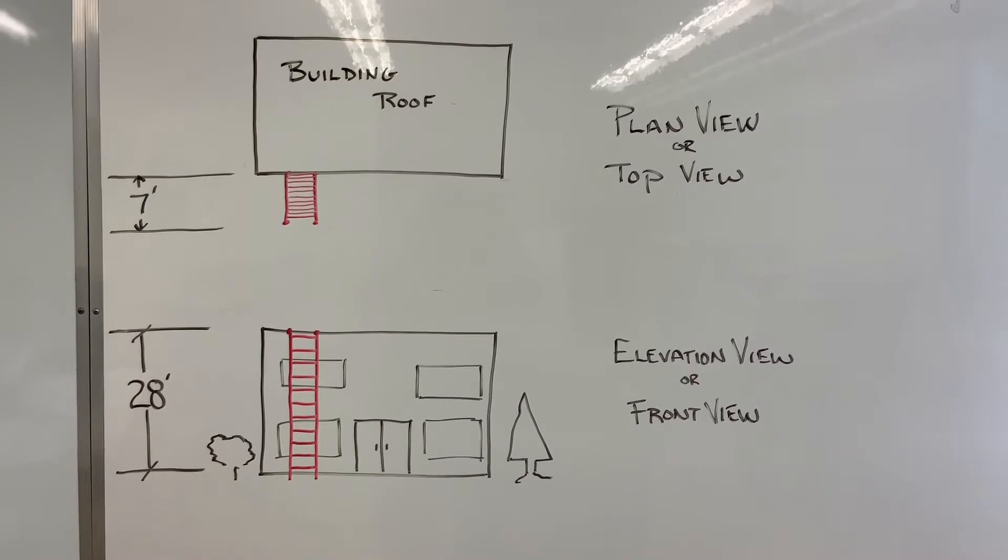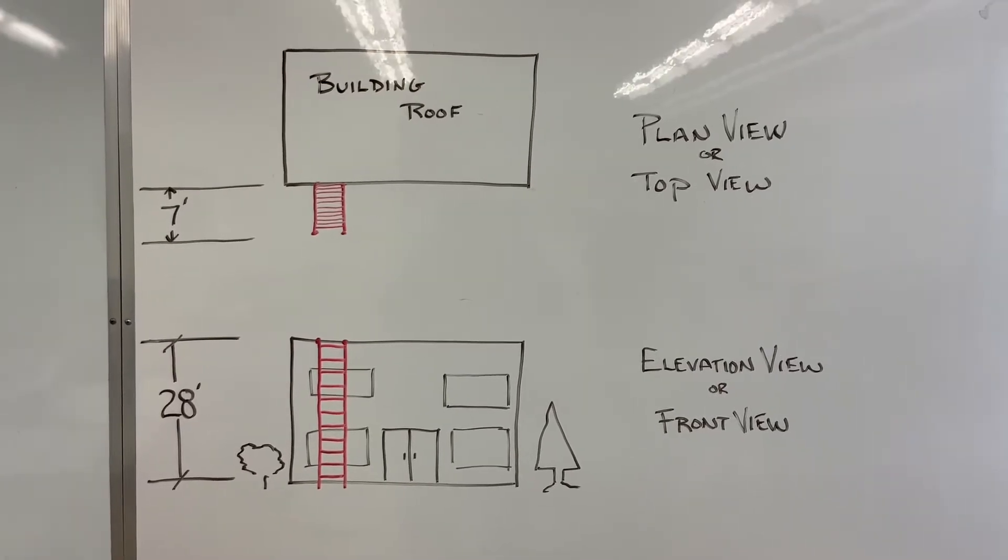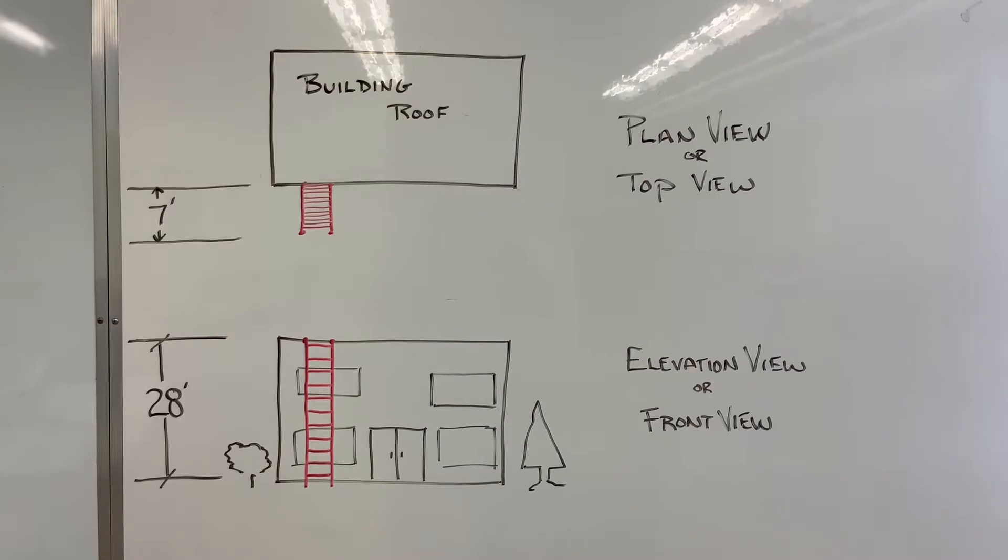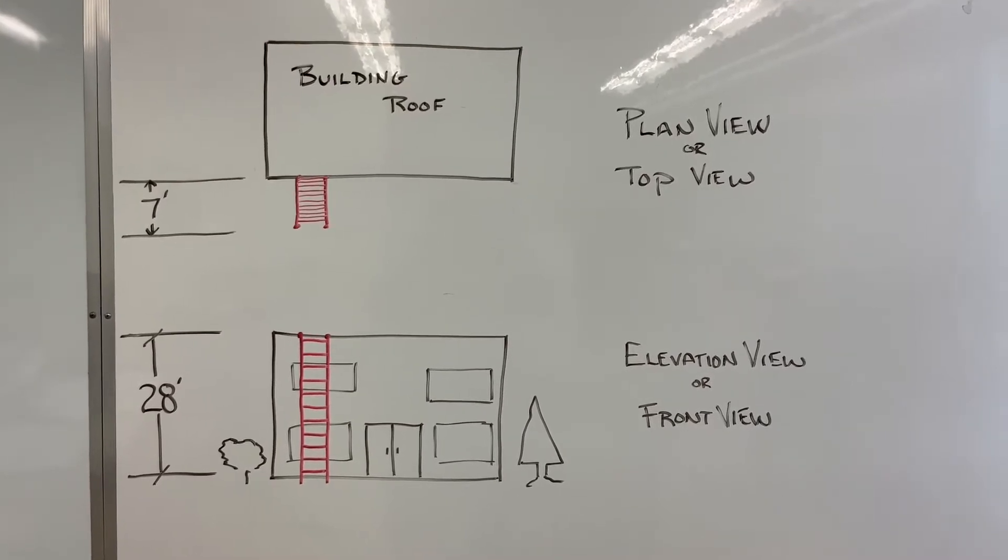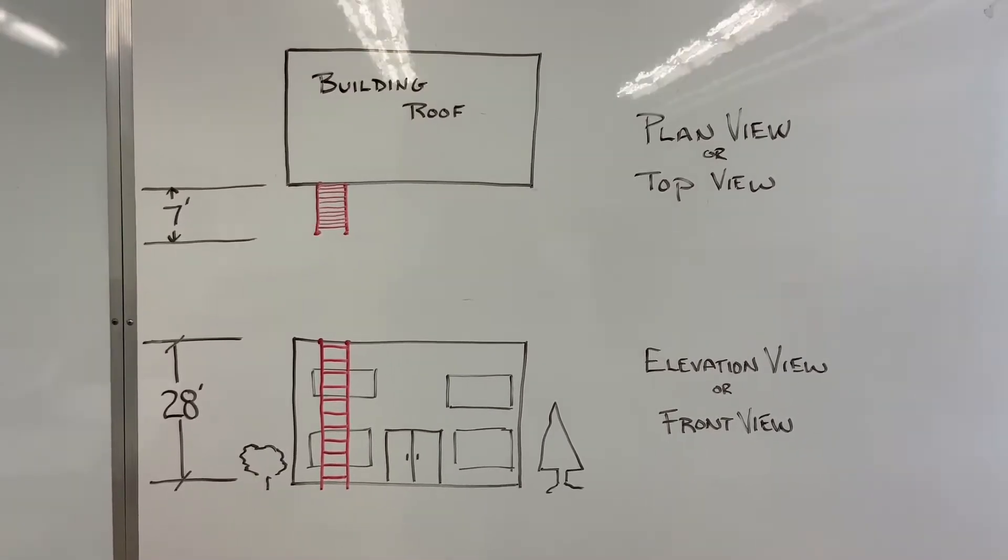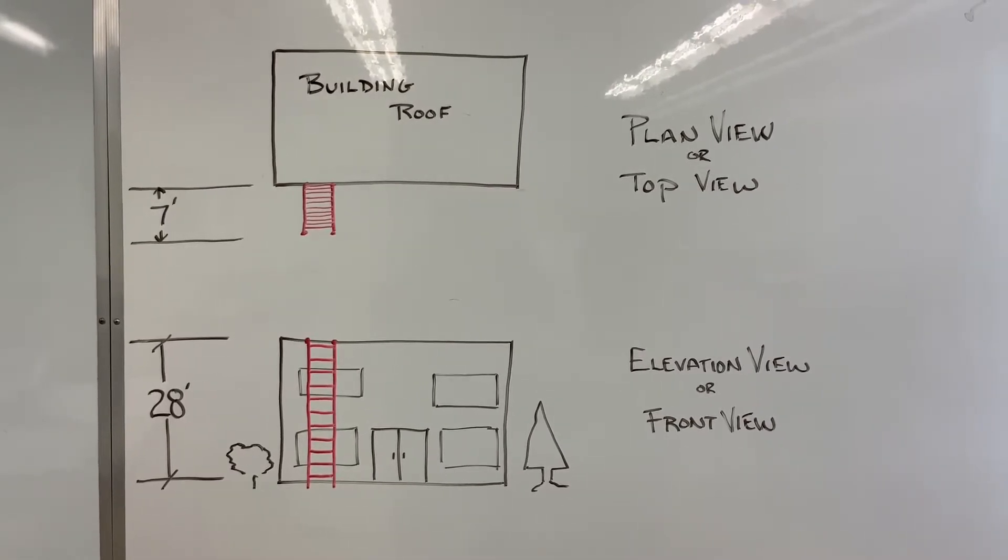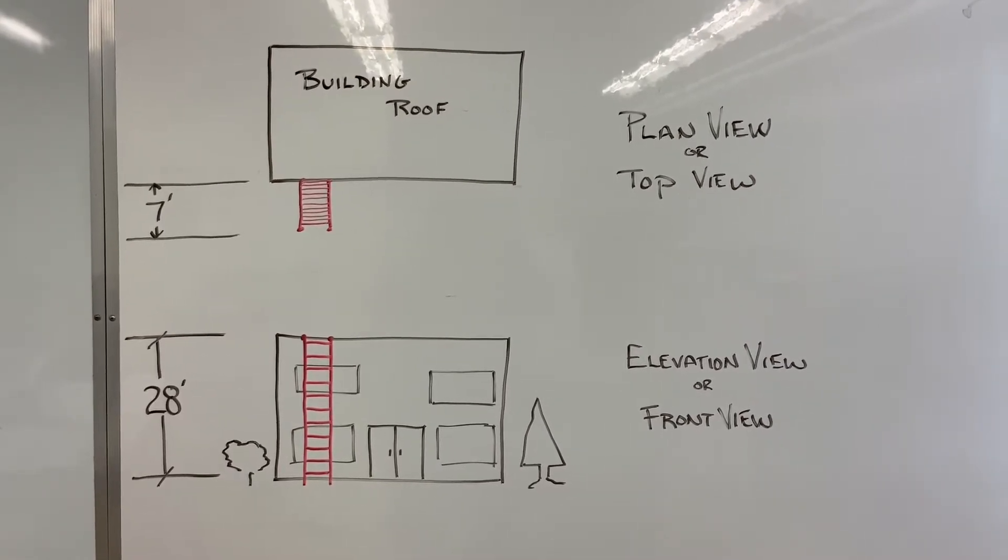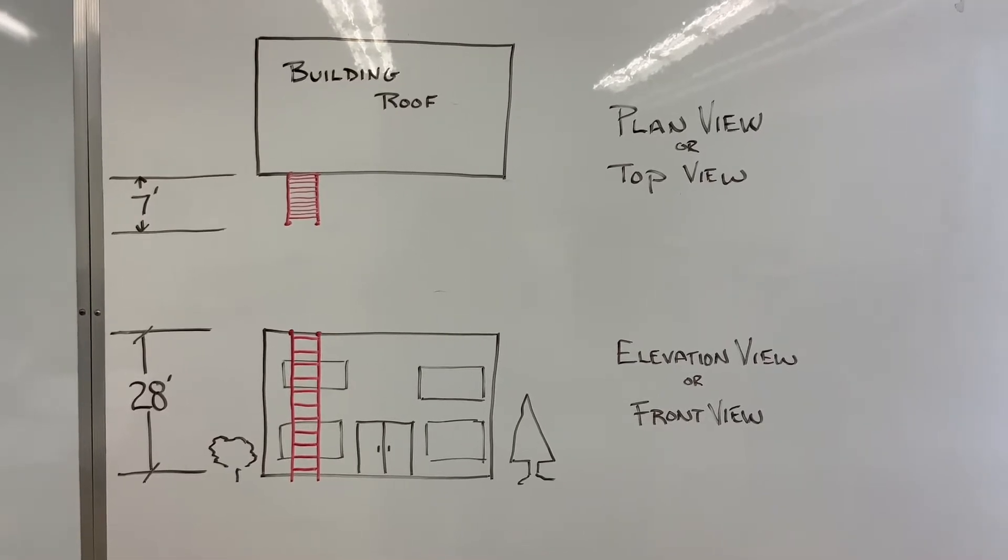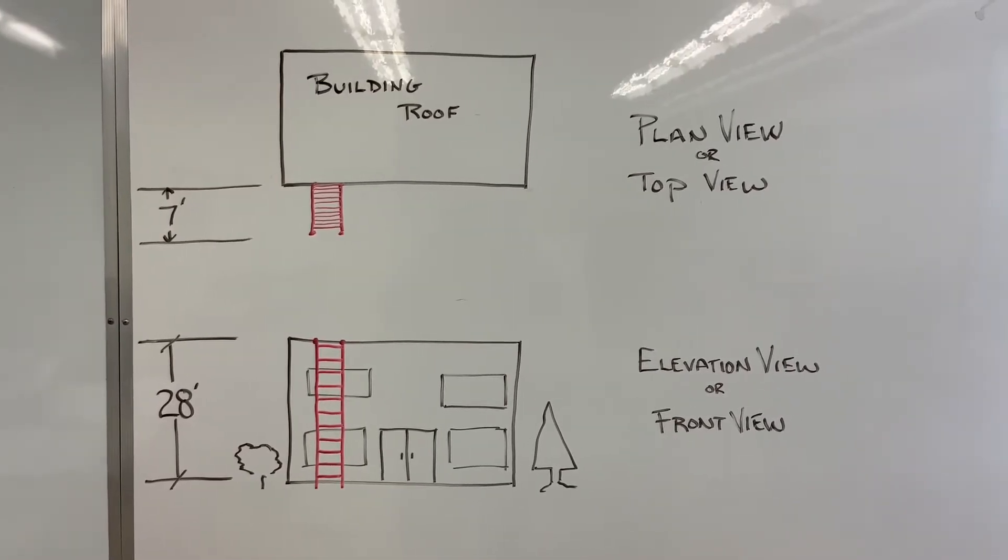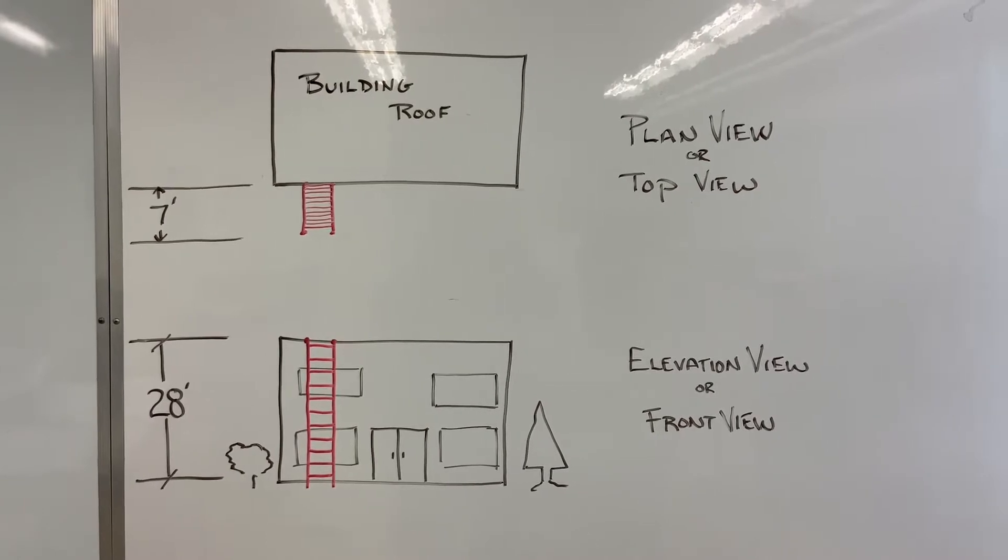I drew a ladder against the building. The ladder is in red. The building is 28 feet tall. The ladder extends away from the building 7 feet. From these two views, there is no way to measure the true length of the ladder.